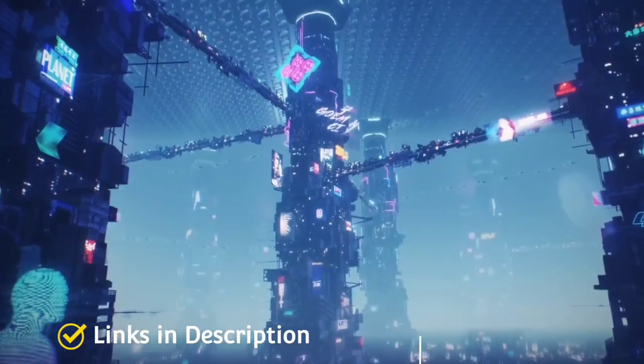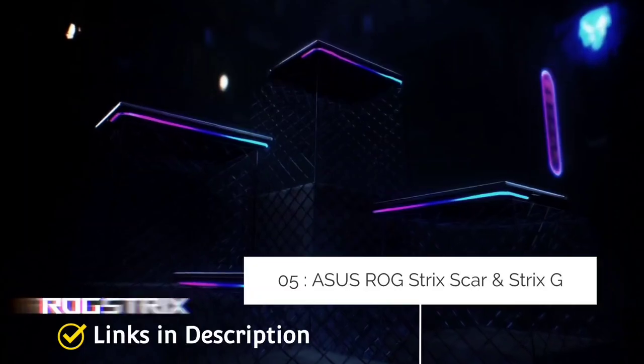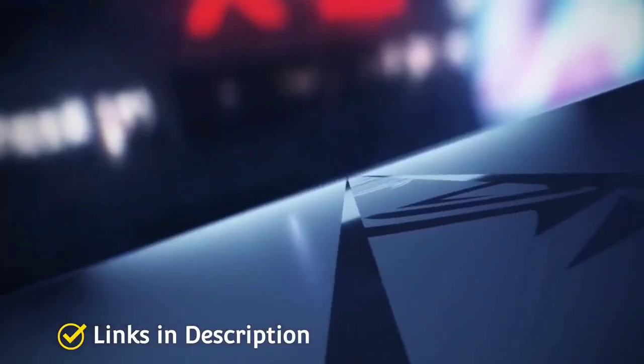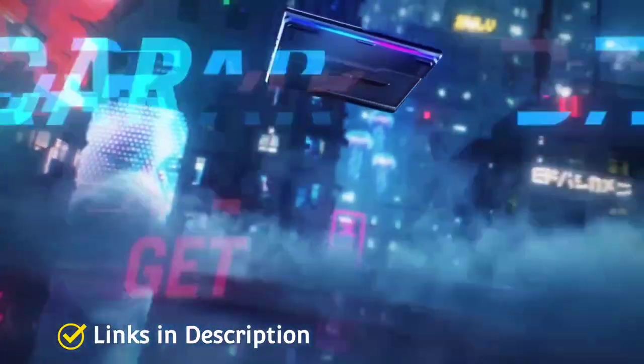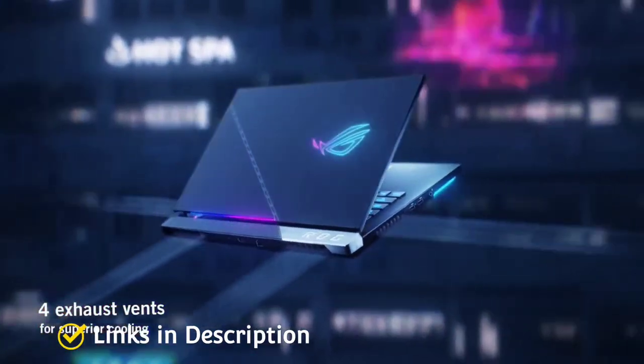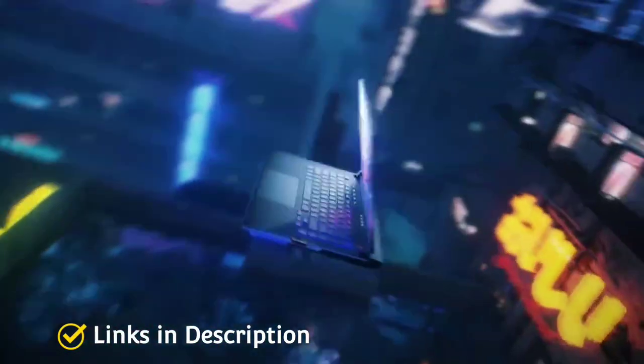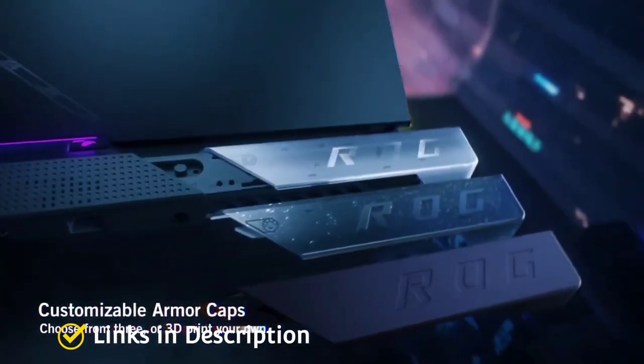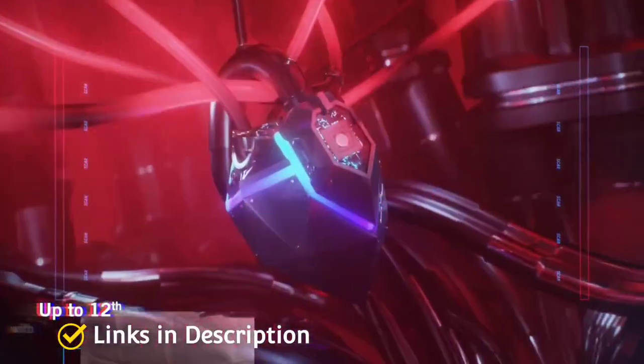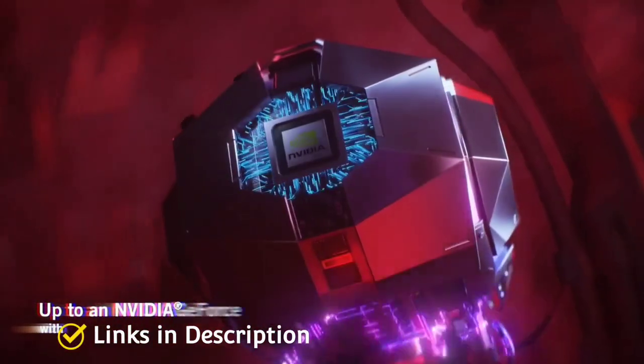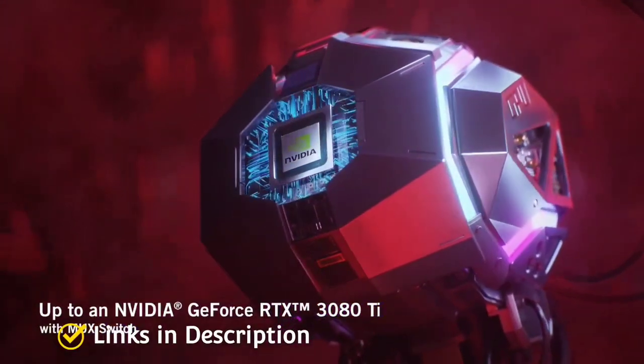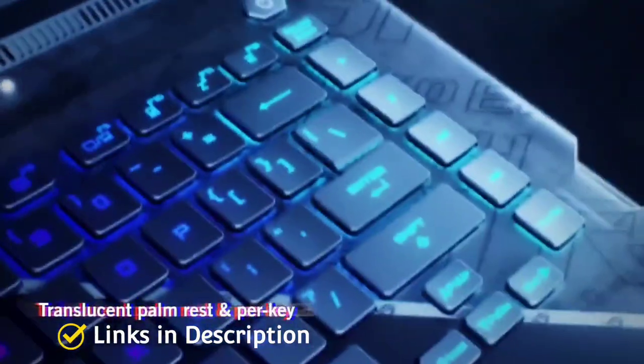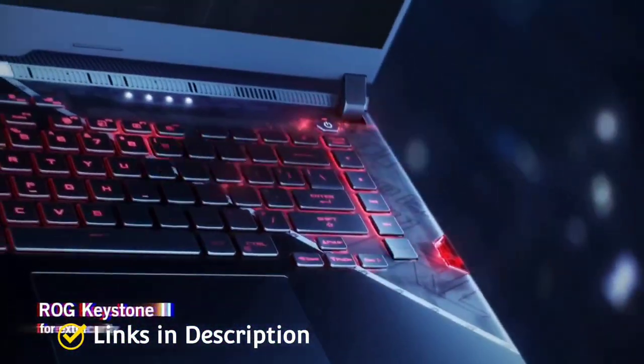Asus ROG Strix Scar and Strix G 2022. The Asus ROG Strix Scar and Strix G 2022 laptops are designed for esports enthusiasts and come bundled with Windows 11 Pro, a high refresh display, and ROG intelligent cooling with liquid metal thermal compound. Under the hood we get up to 12th generation Intel Core i9 processor and an NVIDIA GeForce RTX 3080 Ti laptop GPU at 150 Watt with dynamic boost. The processor is paired with PCIe 4.0 storage and DDR5 RAM for smooth performance.